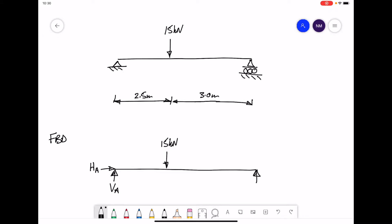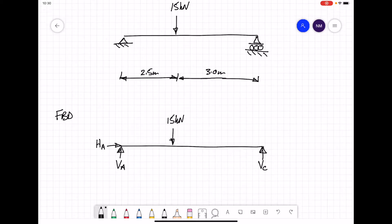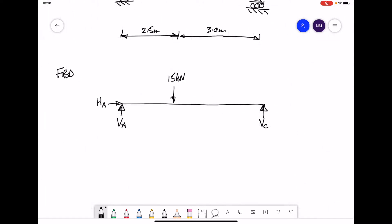The support on the right-hand side we call point C, so we label that reaction force VC. That completes our free body diagram. To calculate the reaction forces, we apply our three basic equations for equilibrium.